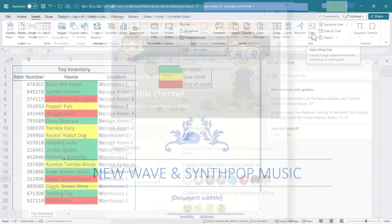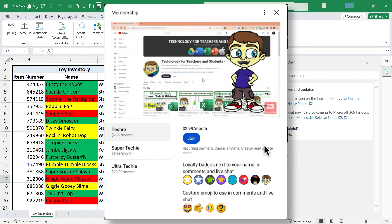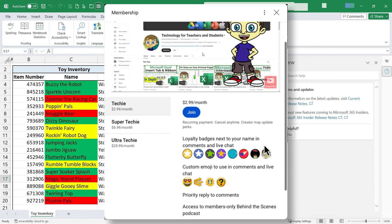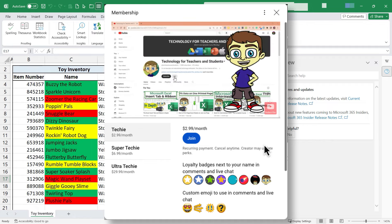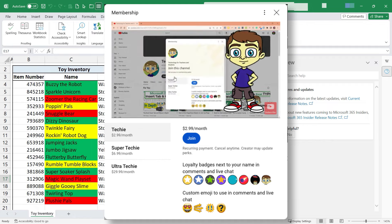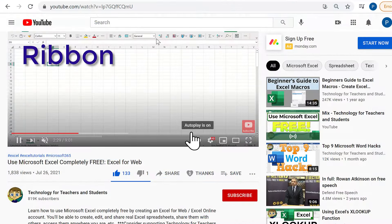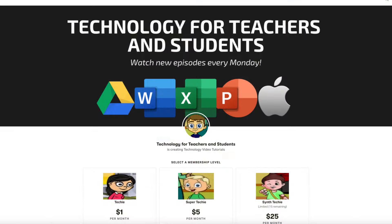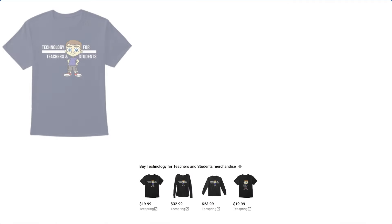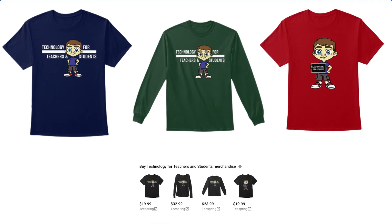If you'd like to support my channel, the best way is to become a channel member by clicking the Join button below the video or on the channel homepage — you'll get access to special perks including a behind-the-scenes members-only podcast updated at least once a month. You can also support me via the Thanks button, Patreon, or by buying channel merch — see the description for details.